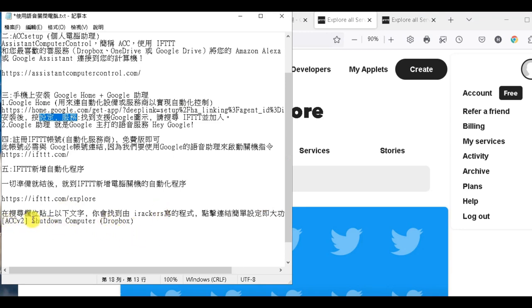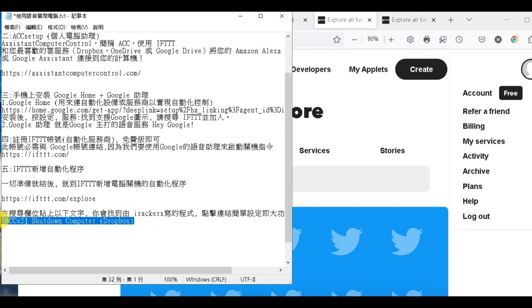那其實在這個頁面呢，其實很多人他有寫一些小程序，你可以去找到你所要的。那我們今天要用的這個程序呢，就是自動關機。那下面呢，我已經把我用的這個程序已經寫好了，那這個人是有一個叫iRecords這個人寫的。那你就Copy這個部分，好，我已經反白了。那我們回到這個IFTTT slash explore這裡來。